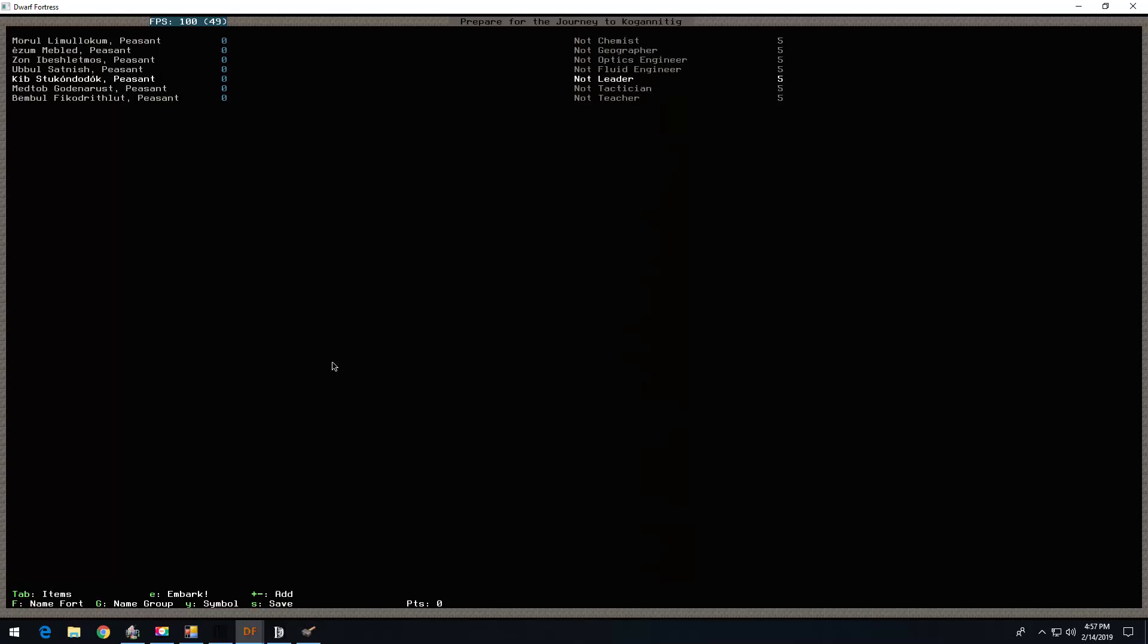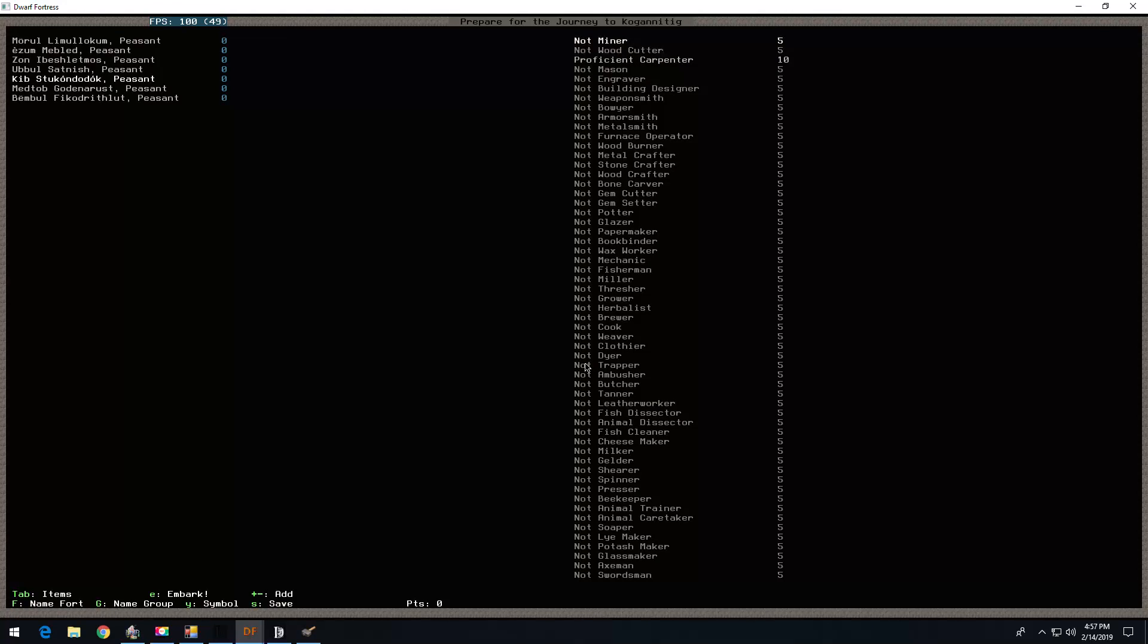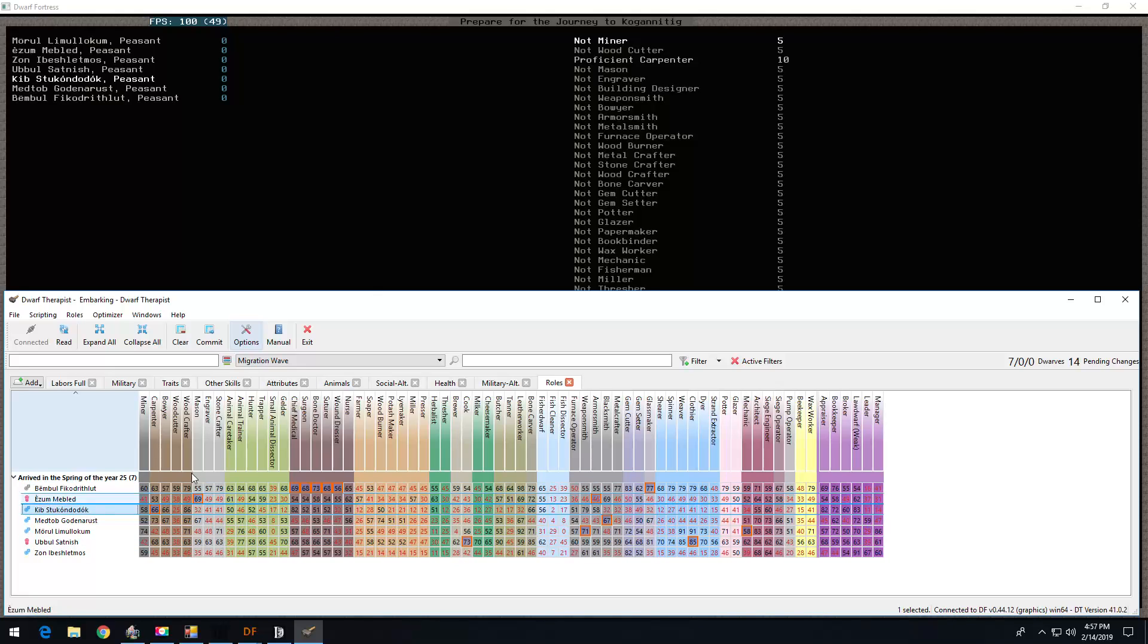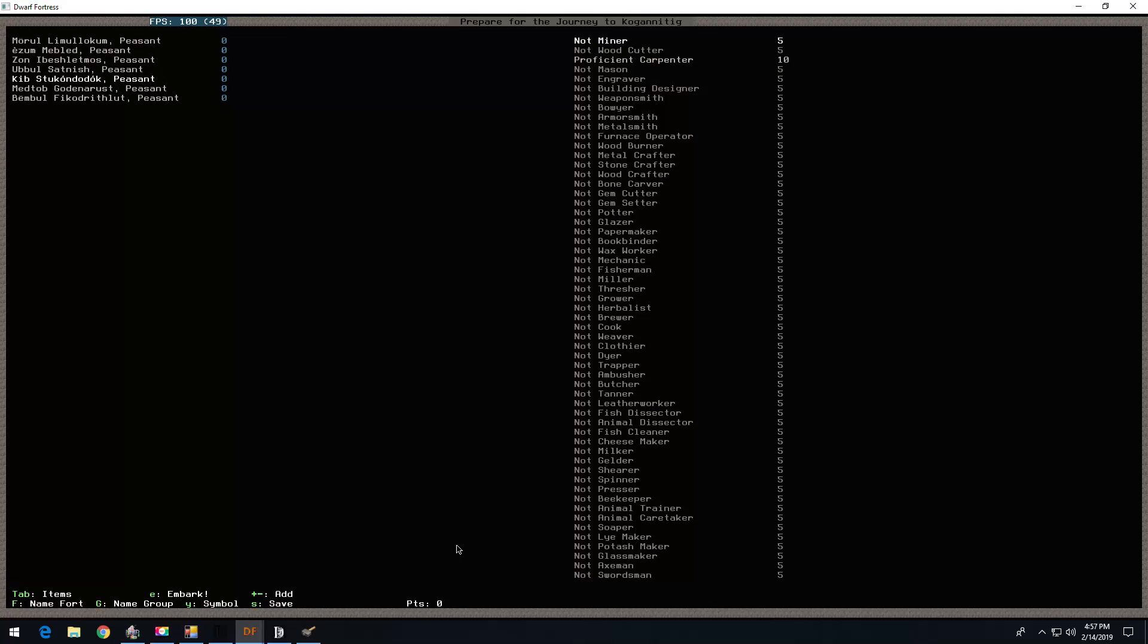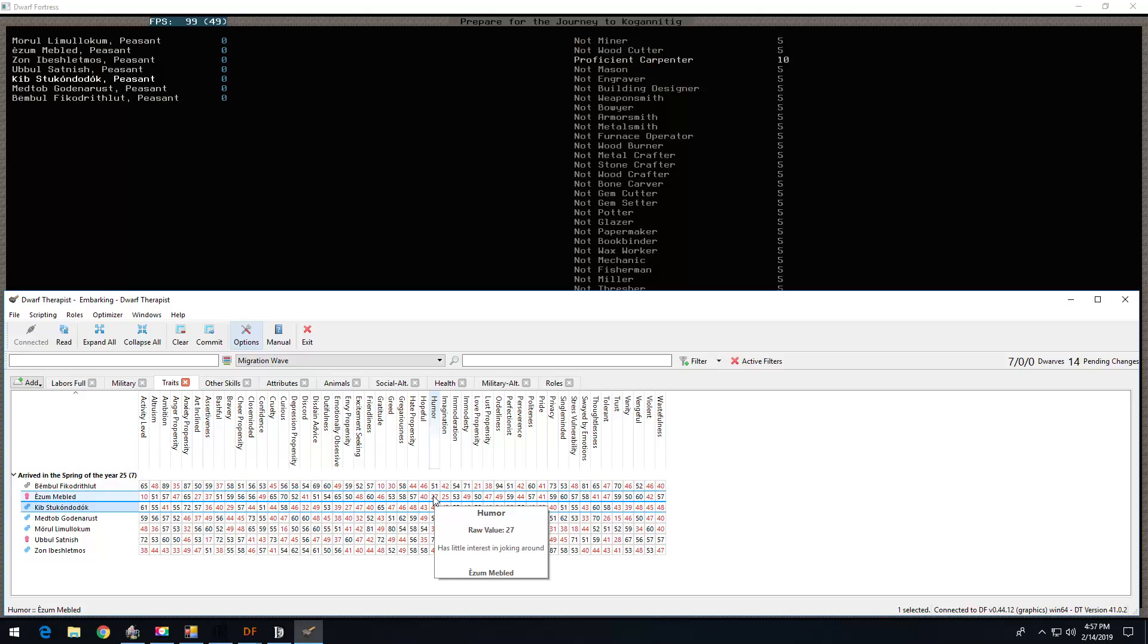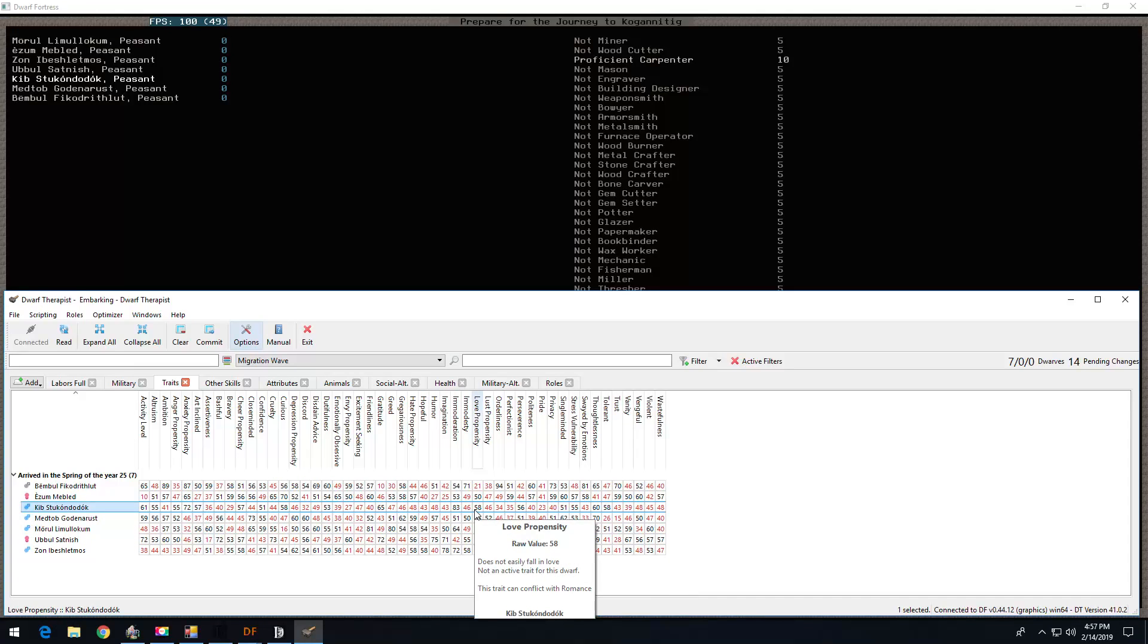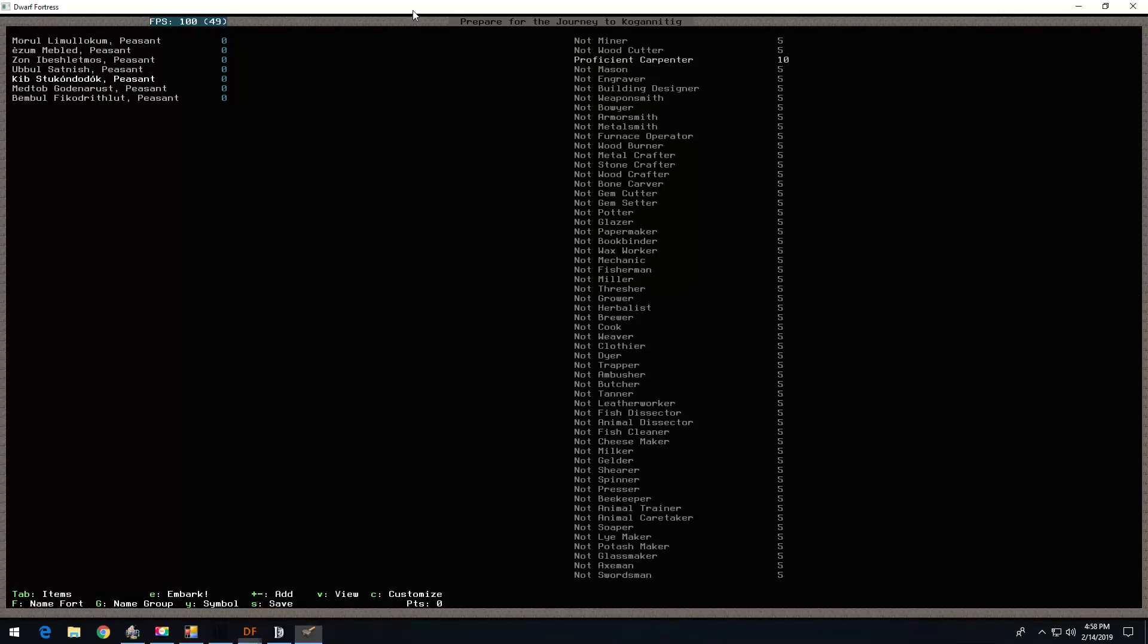Kibb is the carpenter, and the broker. So, I put three in comedian, one in consoler, and pacifier. Consoler and pacifier, and comedian for that matter, I think are good for group cohesion. The other skills that are more critical to broker will skill up. Like appraiser, persuader, negotiator. I mean, those are much better skills for the broker. But those will skill up. And sometimes if they don't have humor, they won't actually ever develop it.